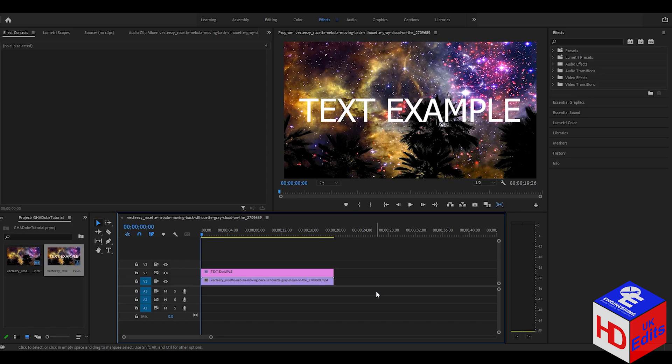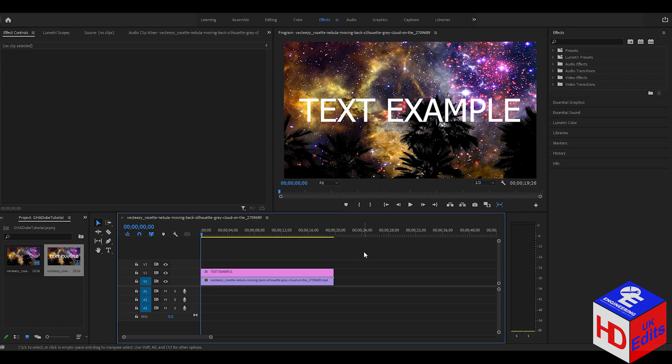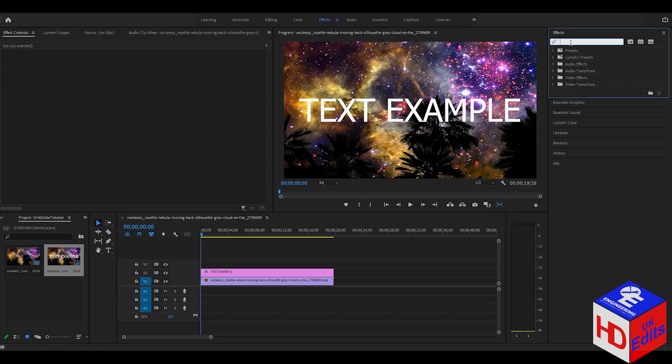So here's how to make the text example into the video. First, type some text - for example, this text example here that I already inputted in this video. After that, we go to the effects tab.